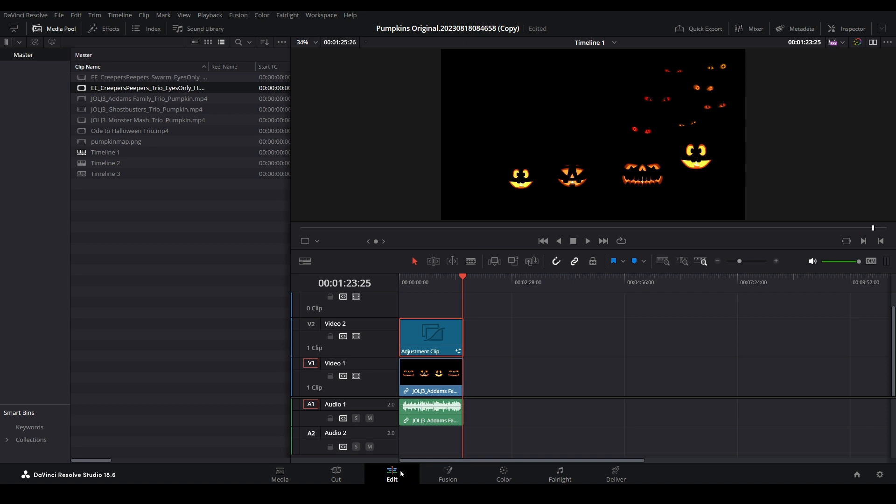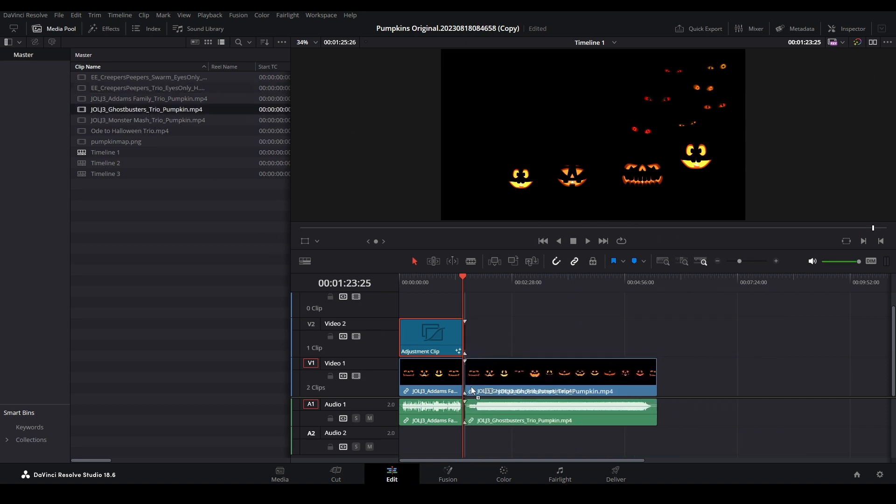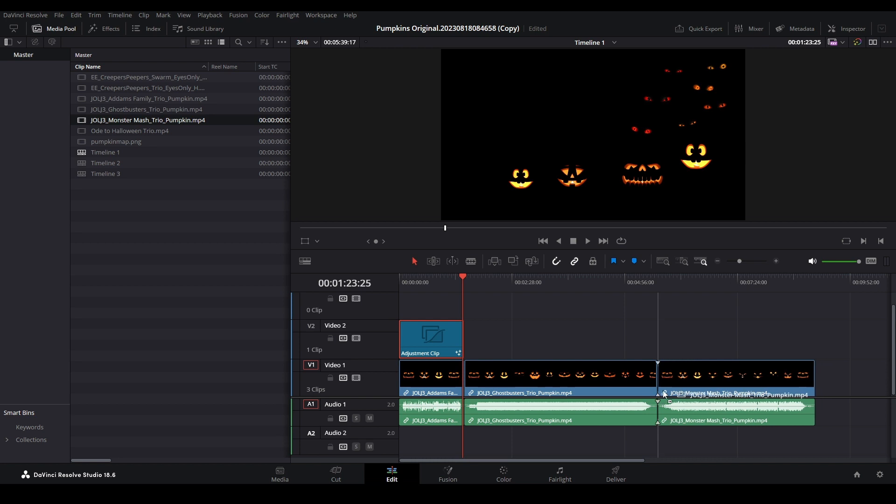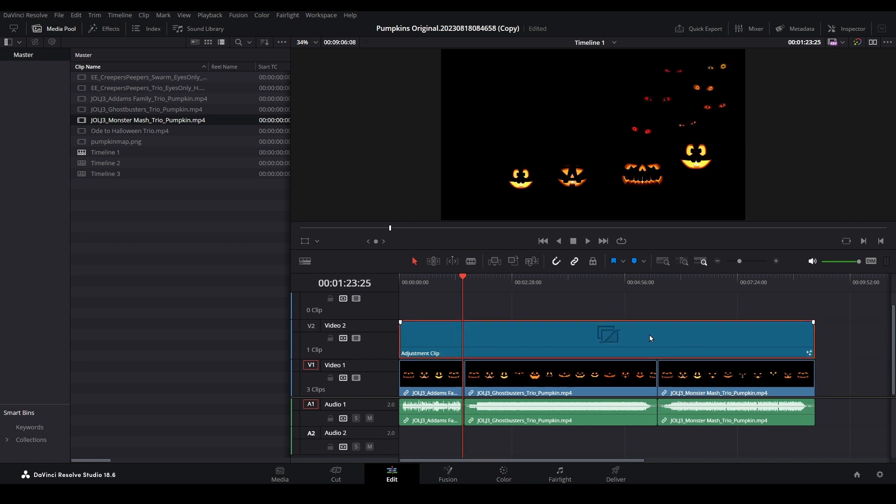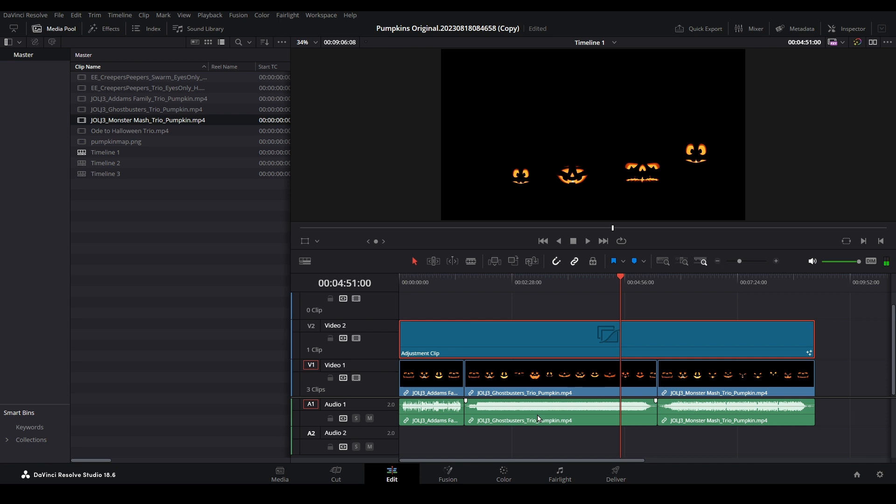Back on the edit page, add any additional Jack O'Lantern Jamboree videos to the timeline. Extend the adjustment clip to cover each video. Since the timeline has now been extended, we do have one final step.